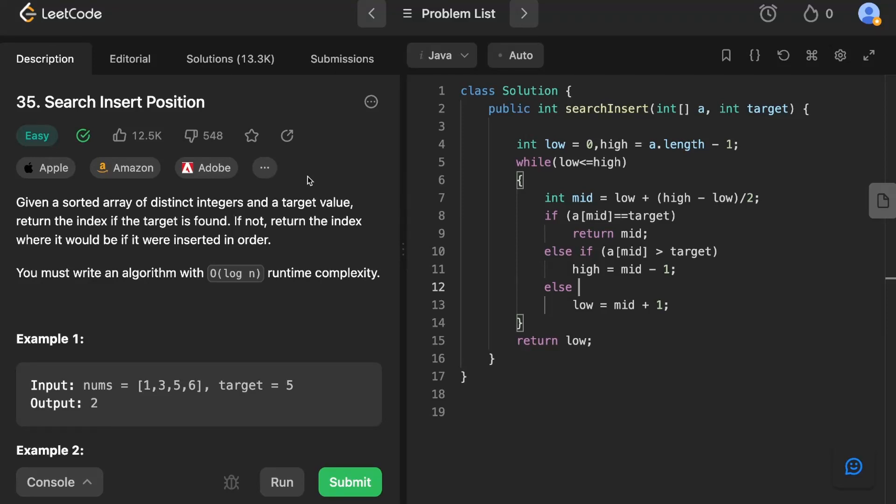Hi everyone, today we're going to talk about one more question on binary search. The name of the question is 'Search Insert Position.' This is a standard question from LeetCode.